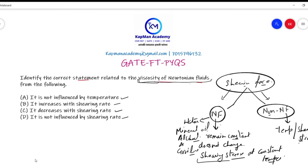Now let's identify the correct option. Option A — it is not influenced by temperature — is wrong. Option B — it increases with shearing rate — is incorrect, since Newtonian fluid viscosity is not influenced by shearing stress. Option C — it decreases with shearing rate — is also incorrect. Option D — it is not influenced by shearing rate — is the correct answer, because shearing stress does not change the viscosity of Newtonian fluids. So D is your correct answer.